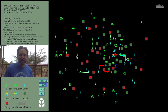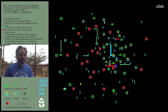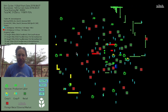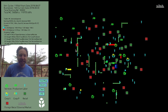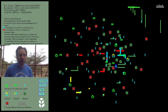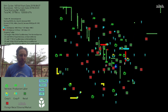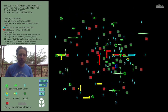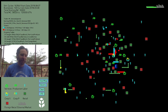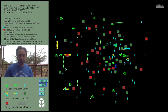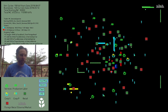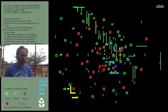Hi, I'm Will Ruddick and this is the sixth installment of the Village Market Simulator. What we're going to do today is show how we can create communities of currencies, of multiple currencies. And we're going to do this using the open source Bancor Protocol.